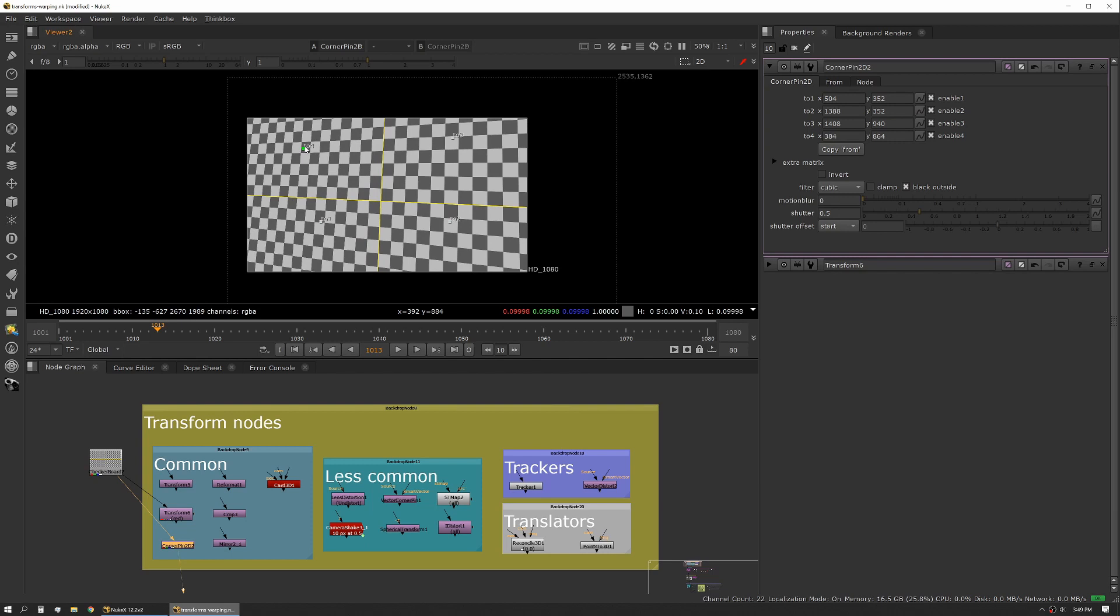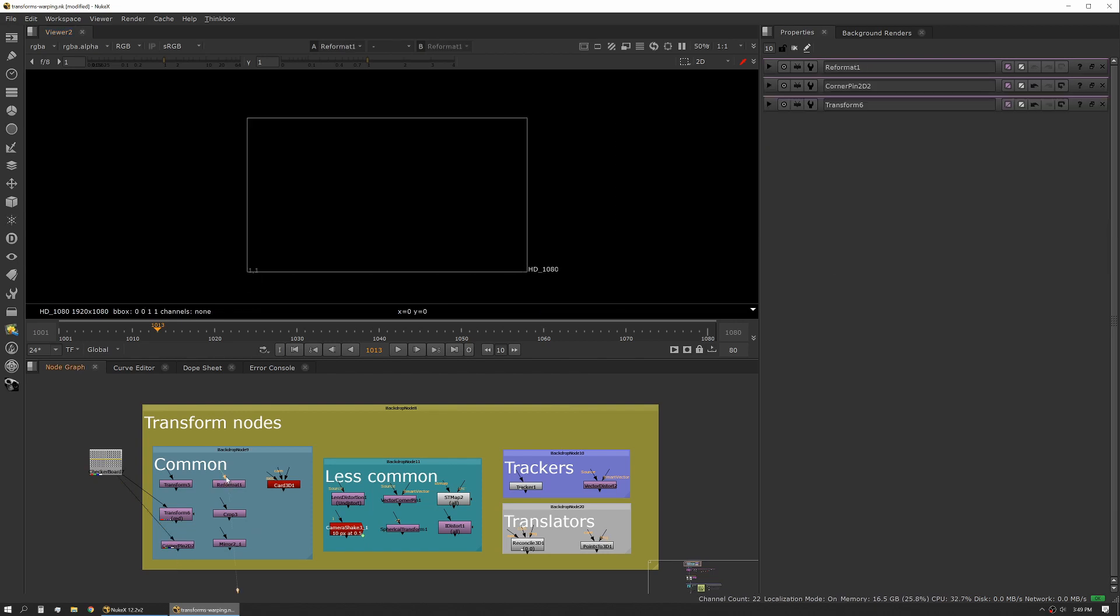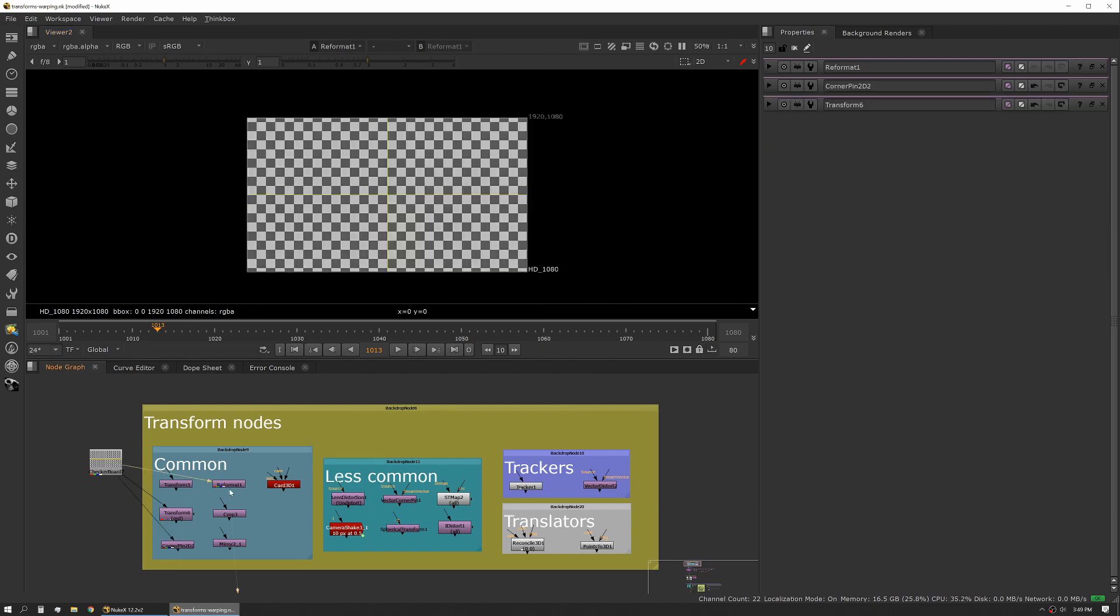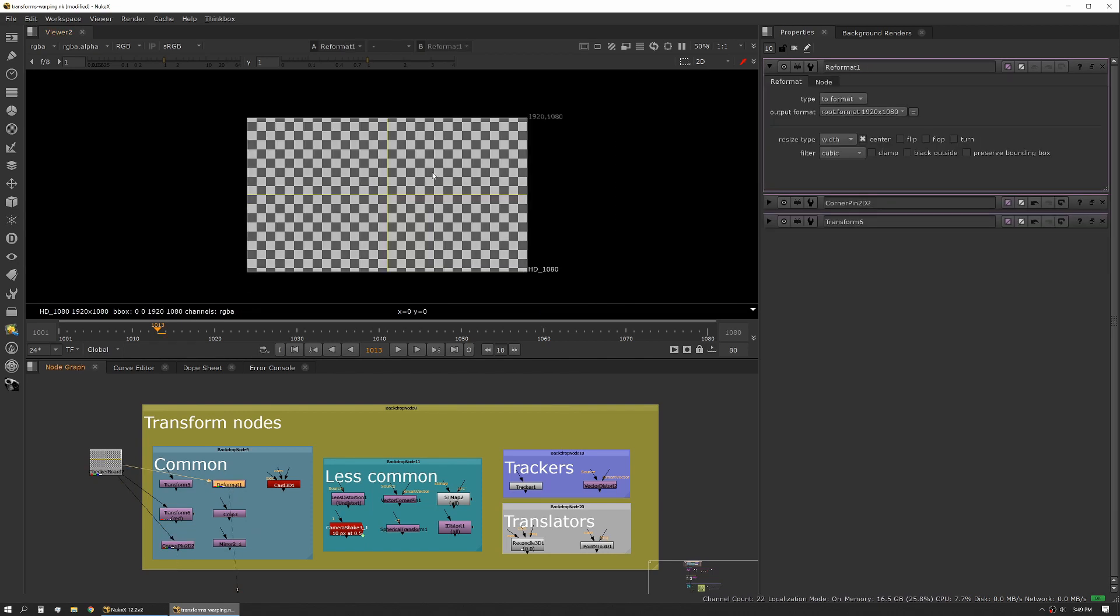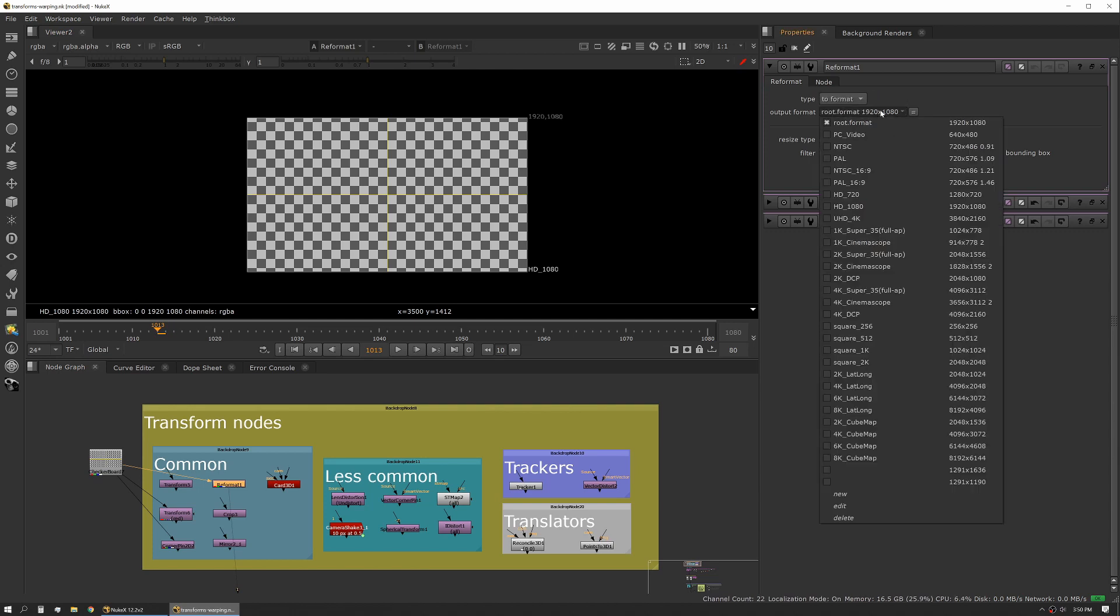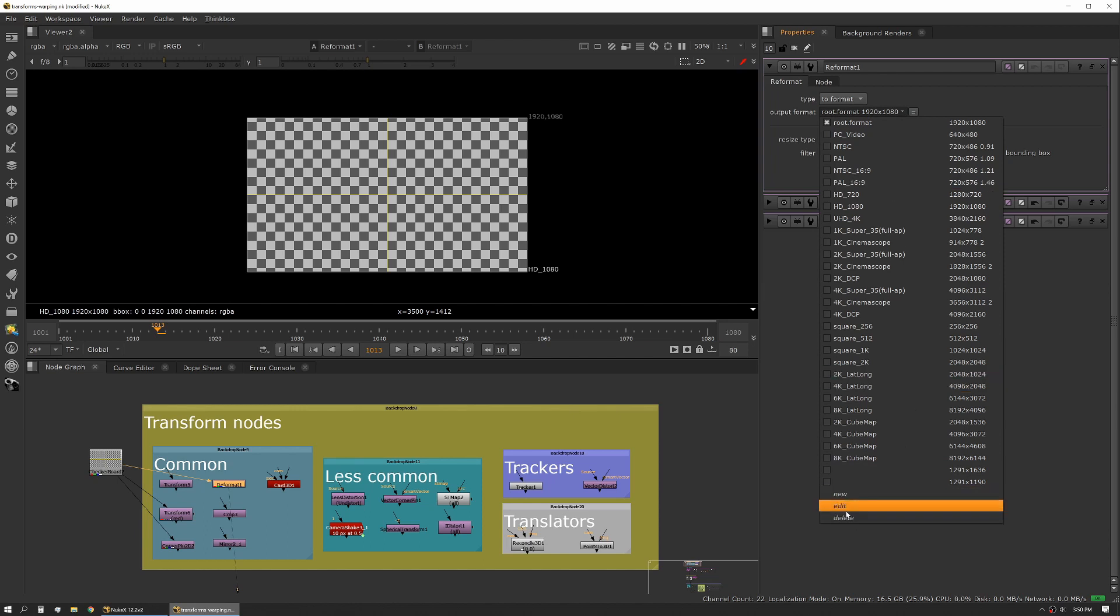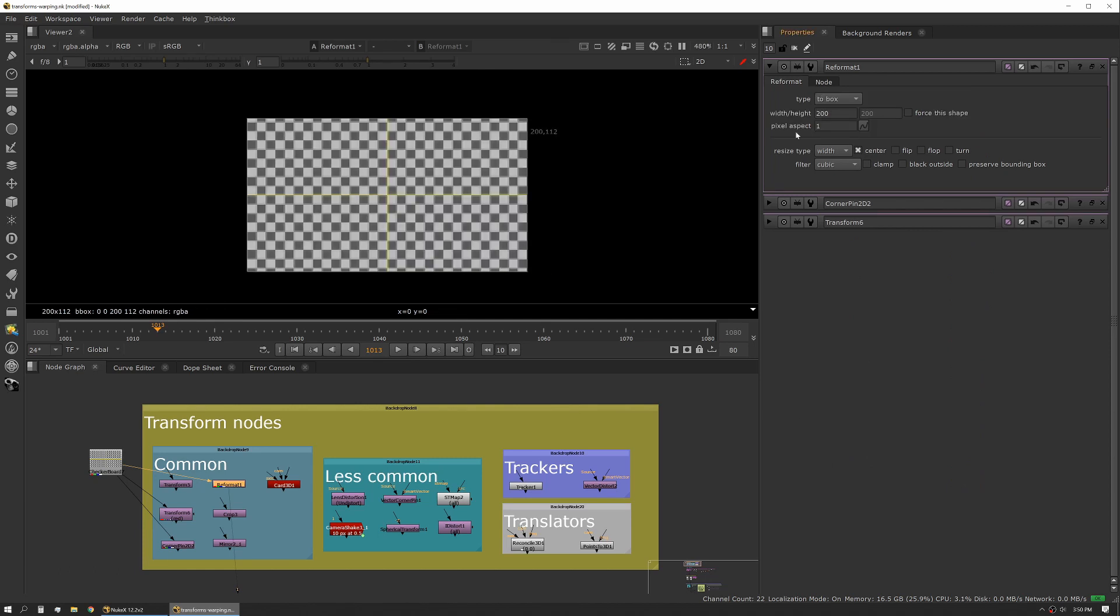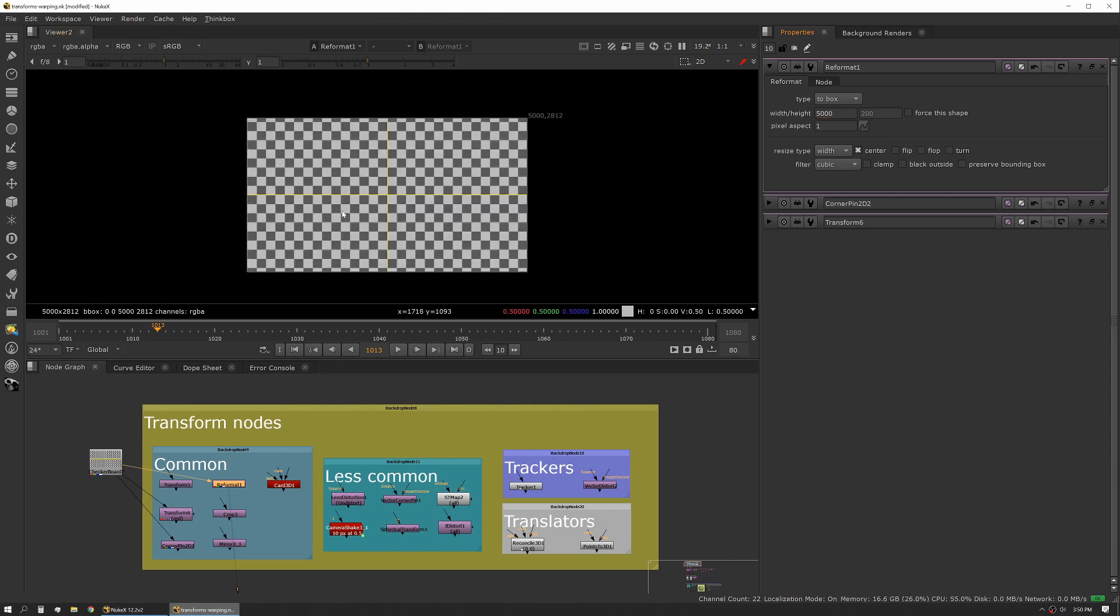The next big one we have is reformat. Reformat is exactly that - it's reformatting your input image into some other format. It has a few different options you should be aware of. One is 'to format' and what that means is you can then select from a pull-down list of formats. You can also create new ones, edit and delete custom ones. Your other option is 'to box', so this is if you're trying to set it to a very specific pixel size. You can set this to scale the height automatically, so say we wanted to be 5,000 wide, it's gonna scale to whatever the appropriate ratio is.